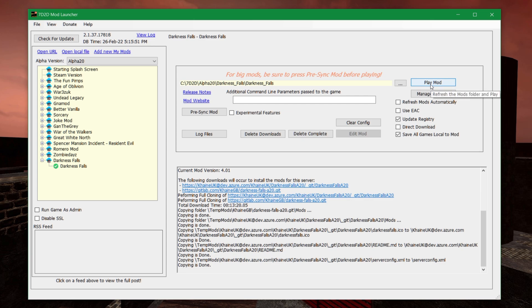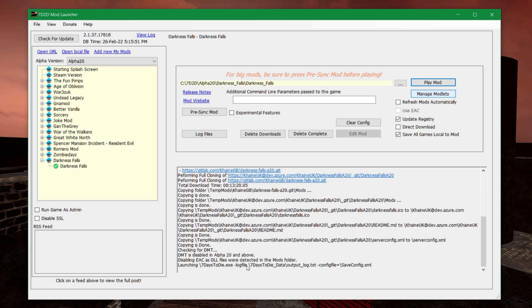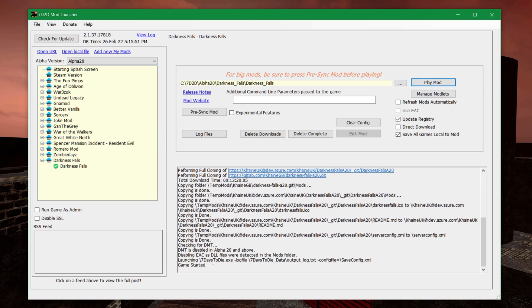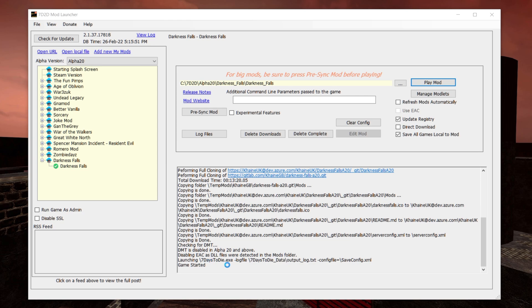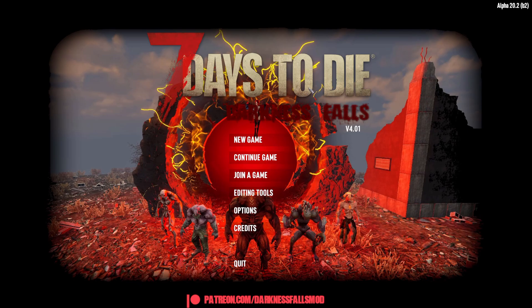And the way to do that is click Play Mod. And it'll give some information and say that it's actually starting up. You'll see what looks like vanilla starting up. And something like this, where it switches over to Darkness Falls.